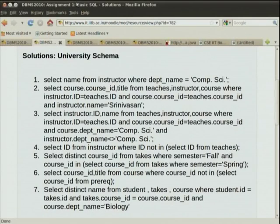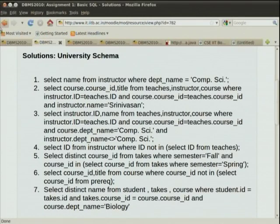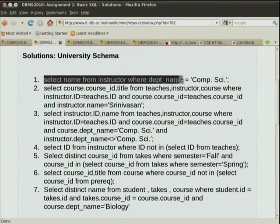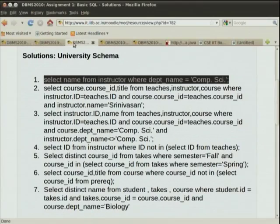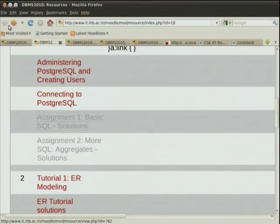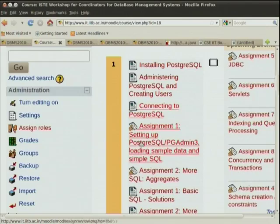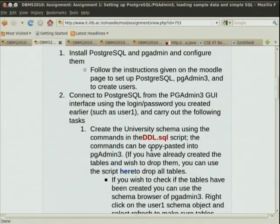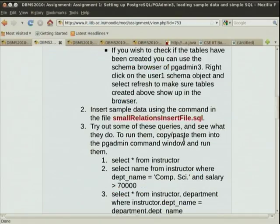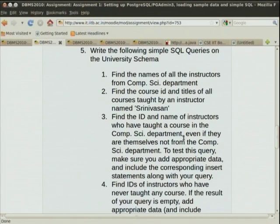Let us discuss each of these queries and solutions. If you have proposed alternative solutions, let us know. There are more than one solution for most of these. The solutions are available and have just been made visible. You can see it on your laptop also, but I suggest you focus on the current thing we are seeing over here, because there will be interesting discussions.